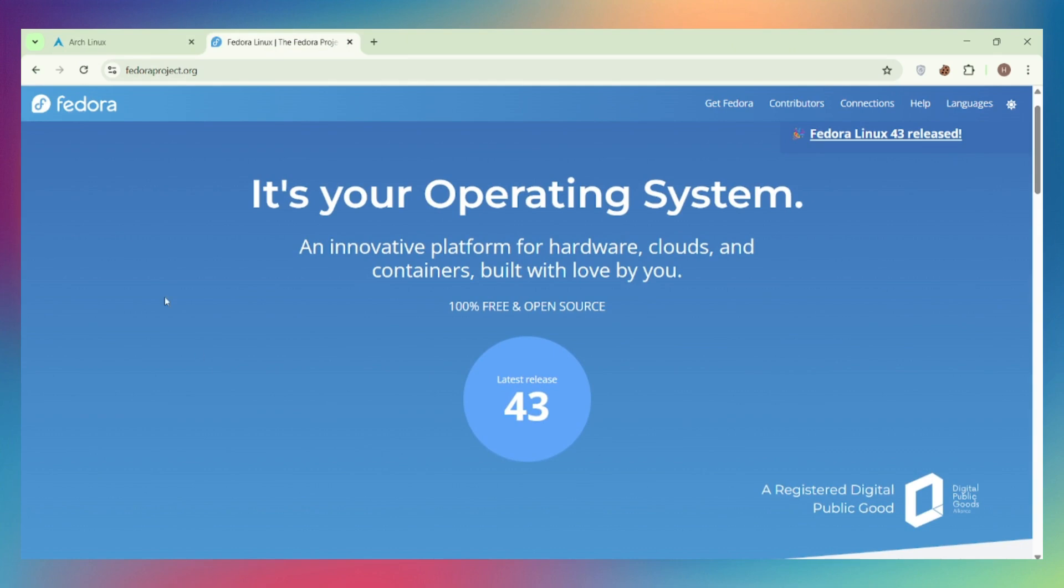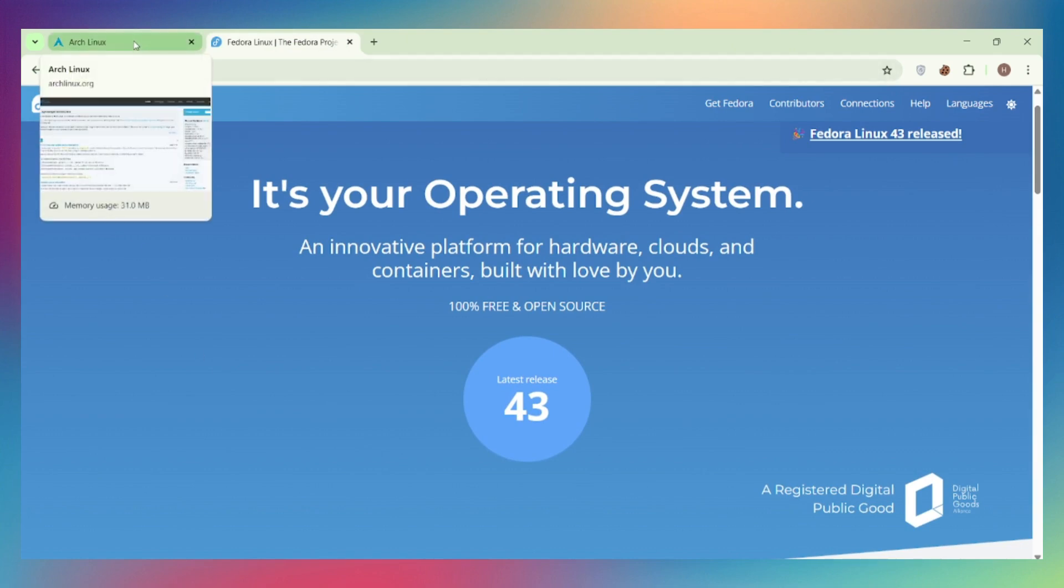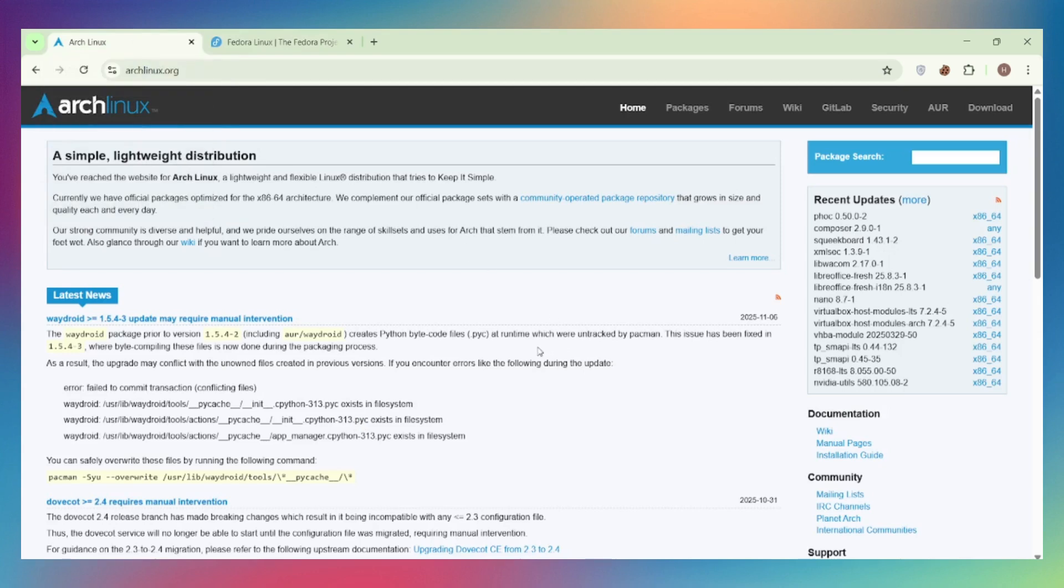Both are excellent choices. It's about what you value more. Links to both distros in the description. Which team are you on? Drop a comment. Like the video, subscribe for more Linux battles, and I'll catch you in the next one.